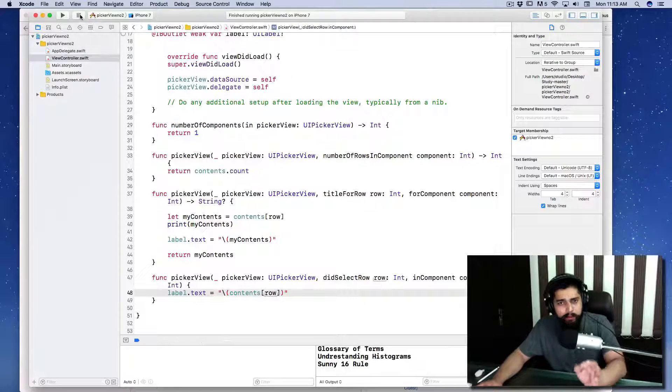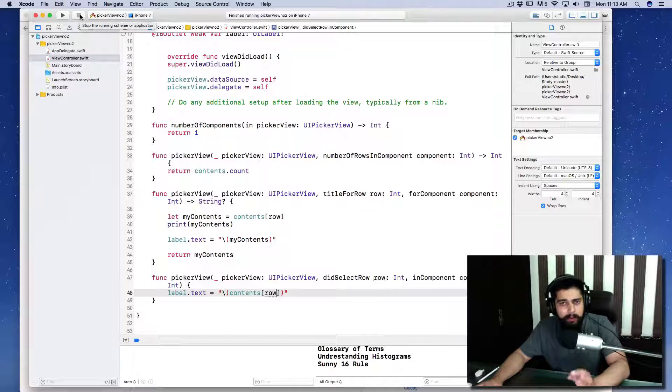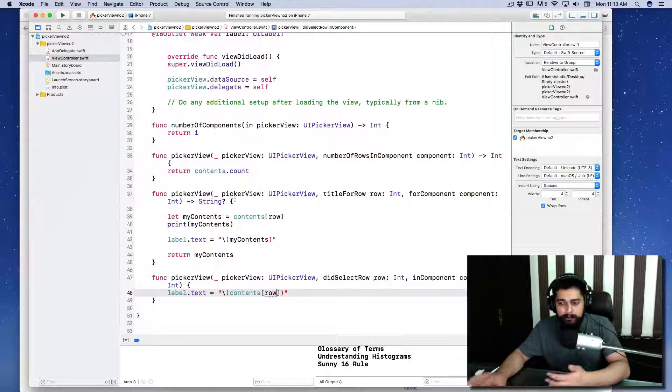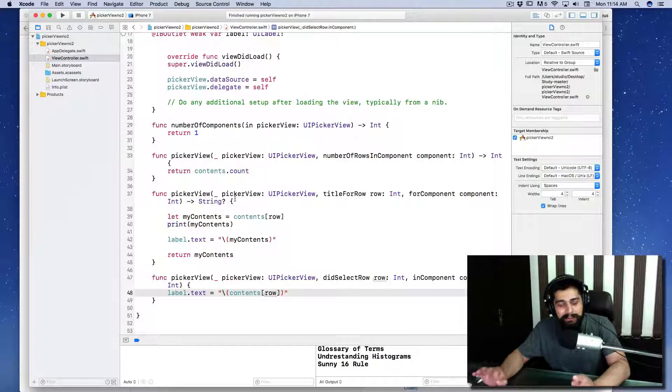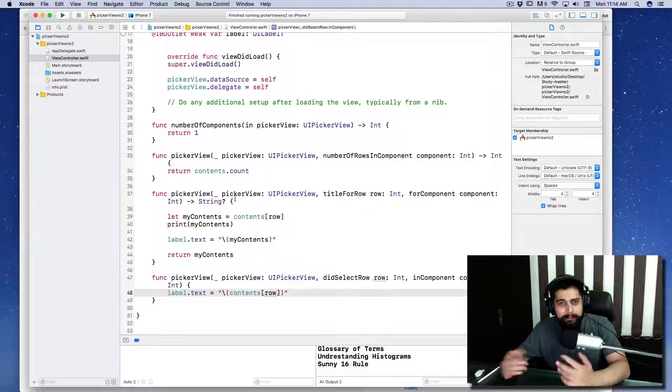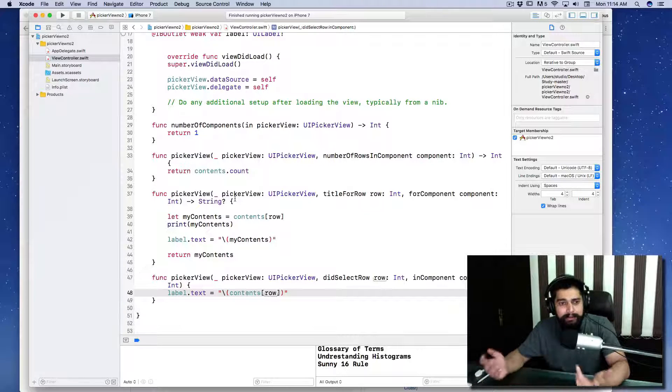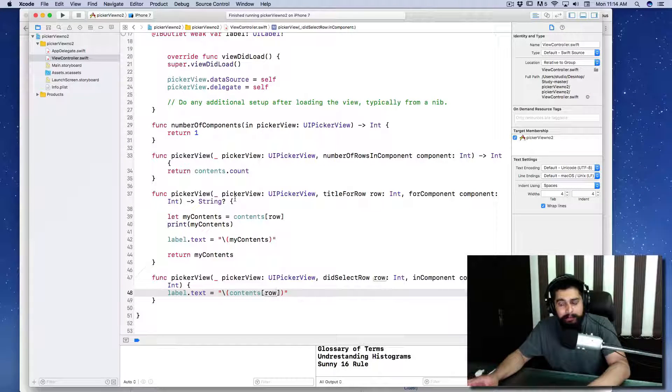There we go—shooting checklist: exposure, shutter speed. This is working nice! Let's analyze what we learned and how we solved this problem.